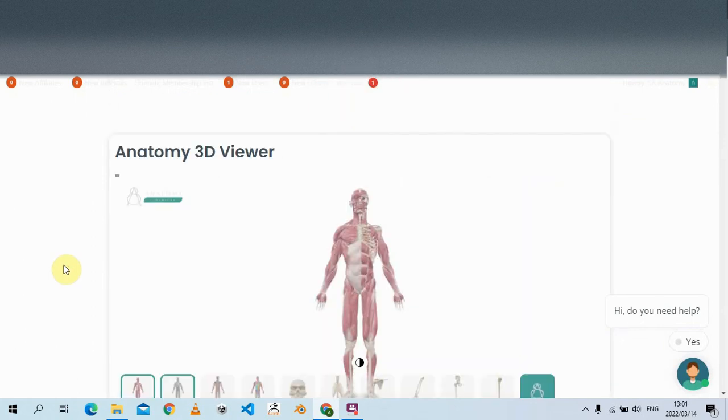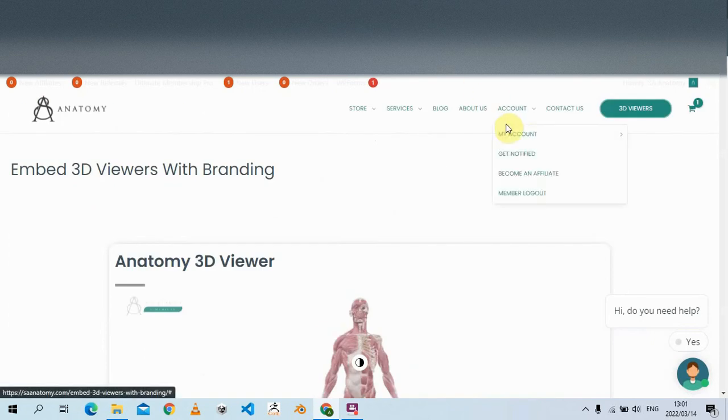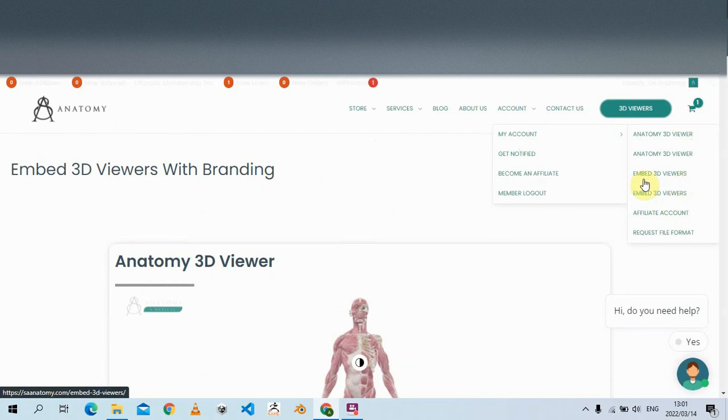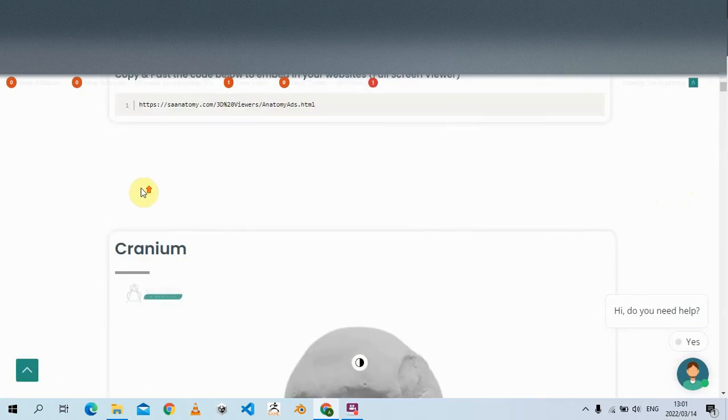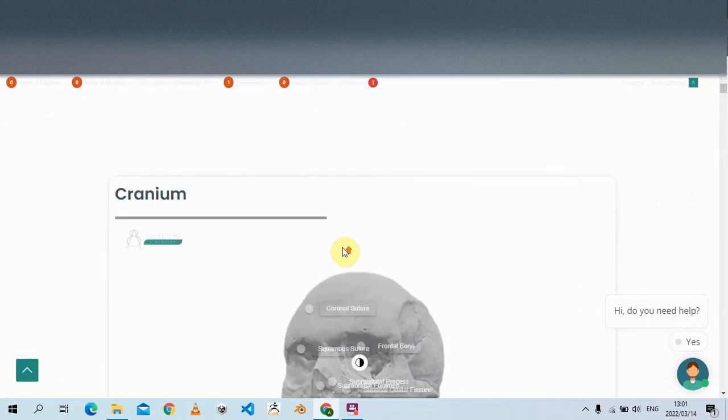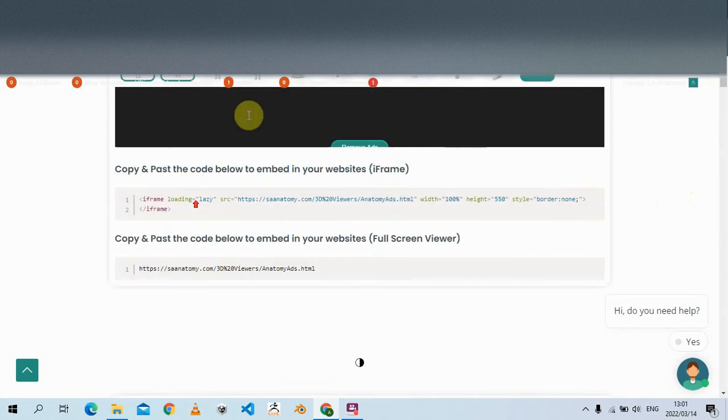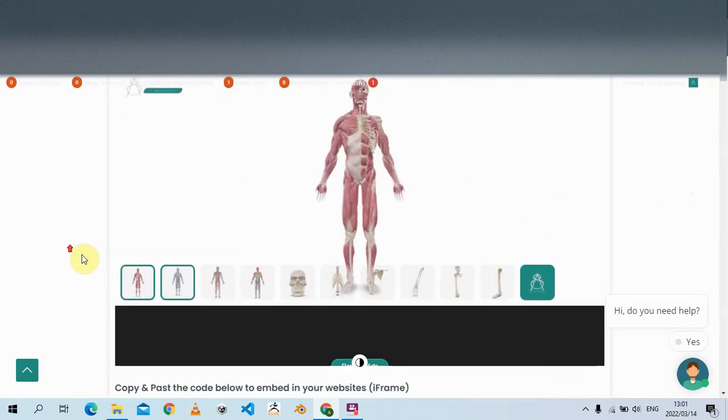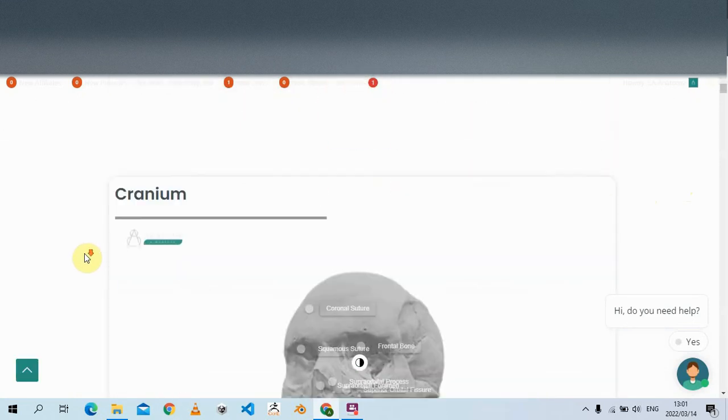So if you want to embed them, you just click over here. Embedded viewers. And then you can copy the codes over here. The iframe always wants to fix me. That's how it works.